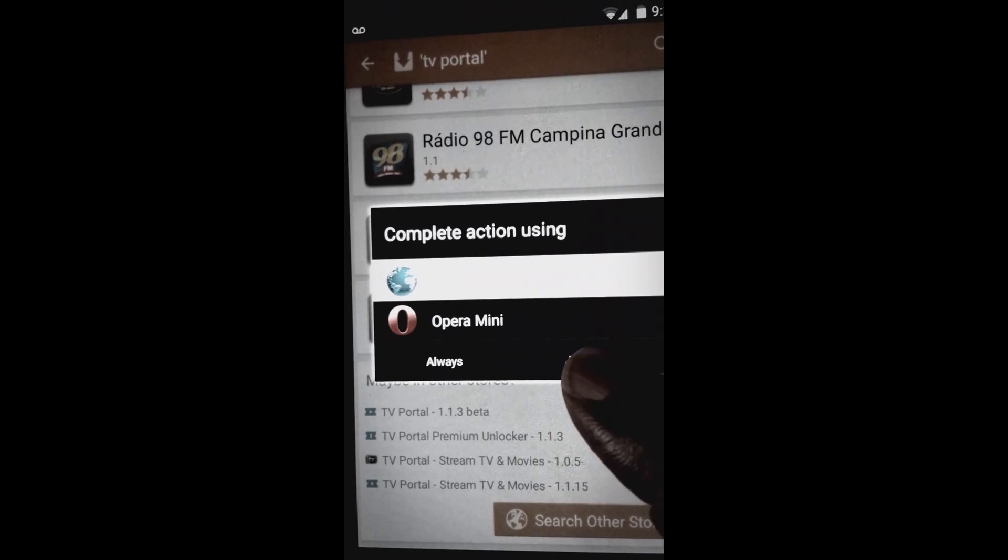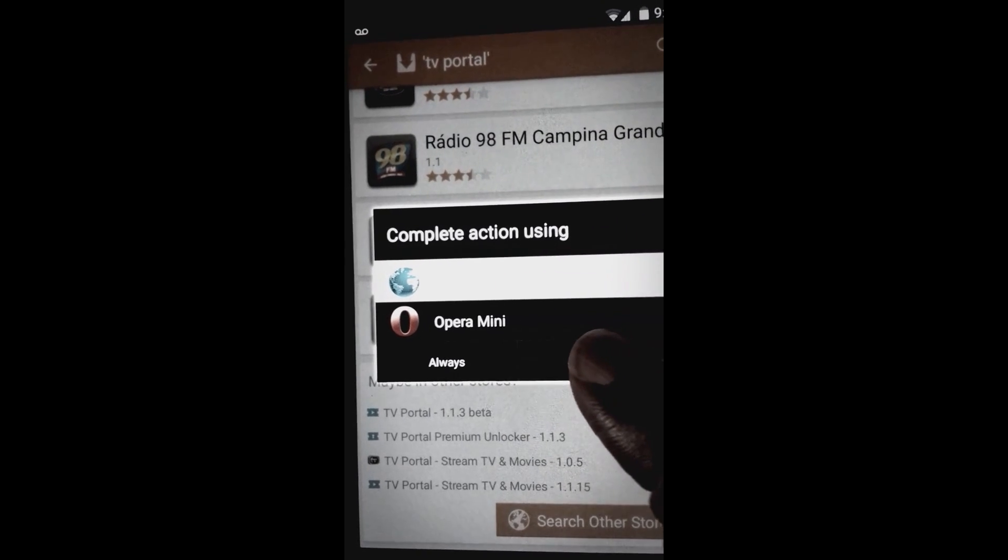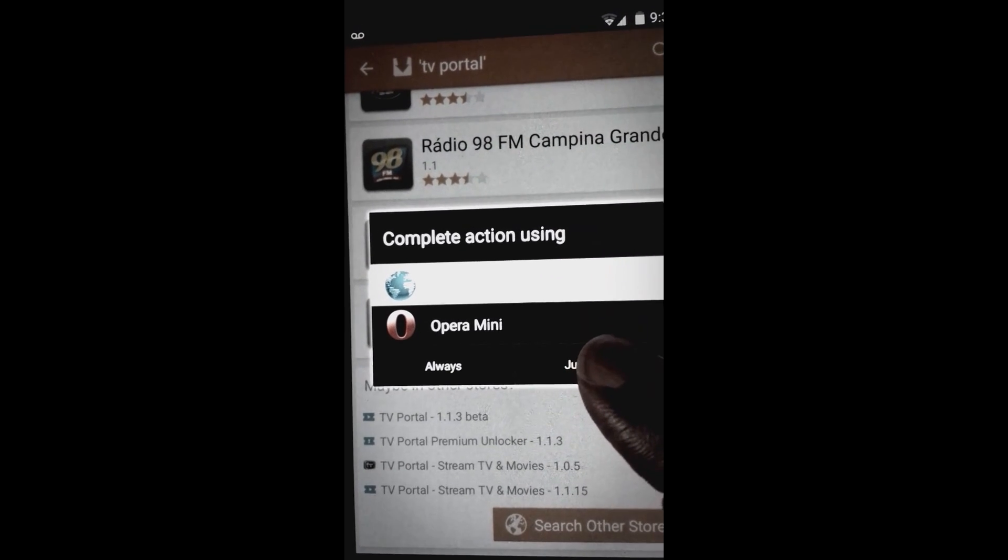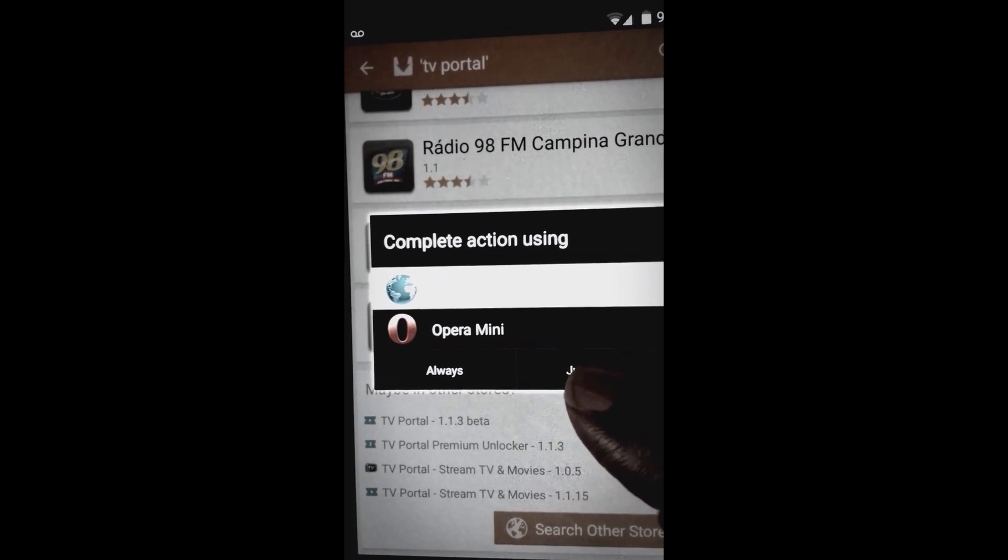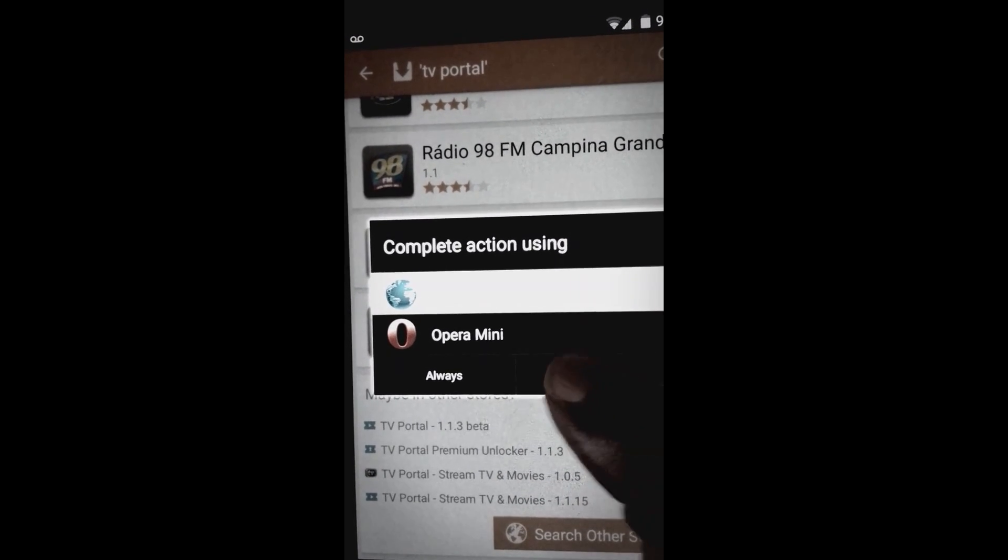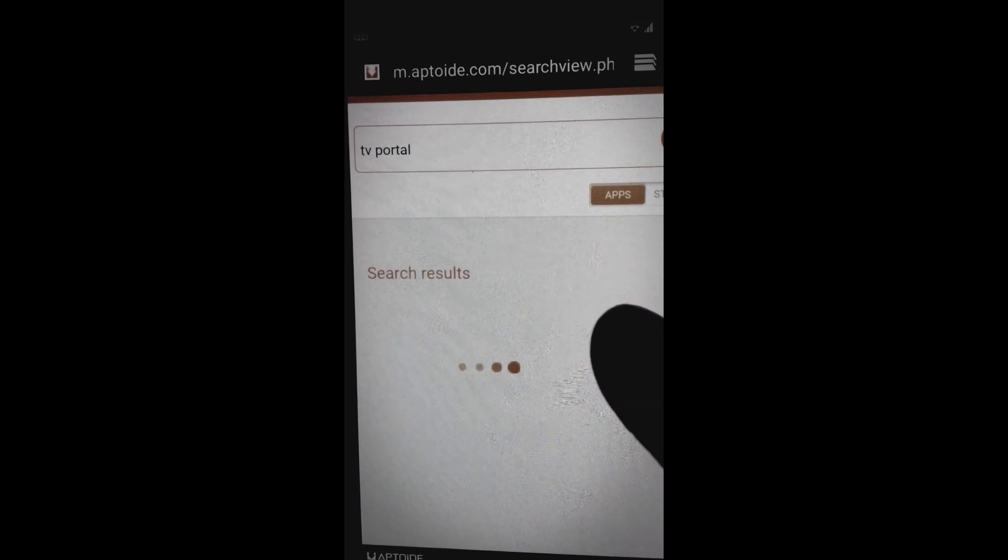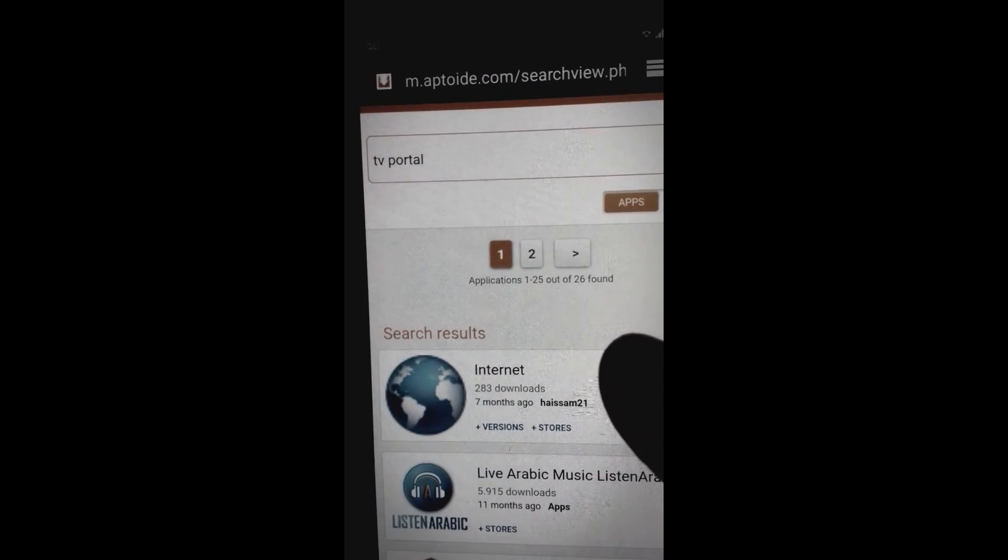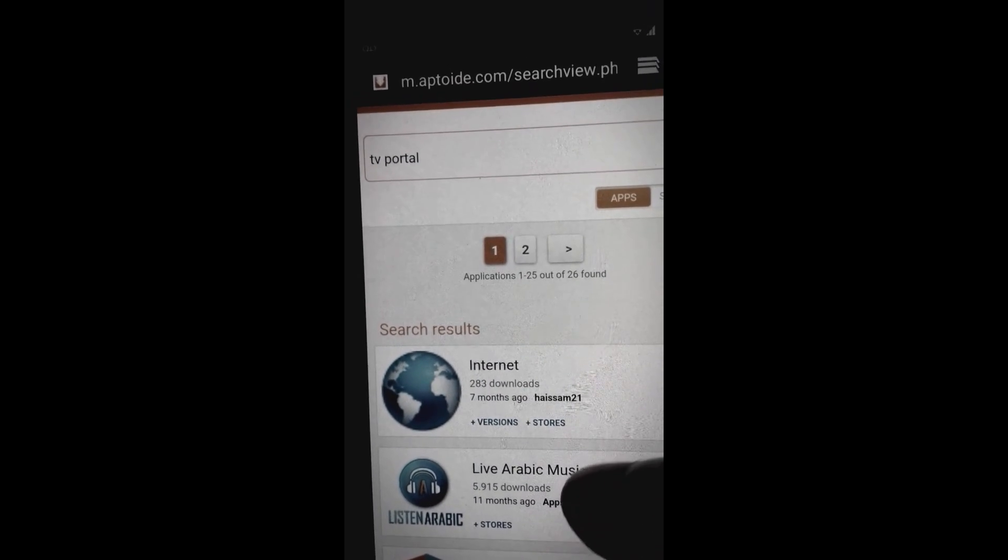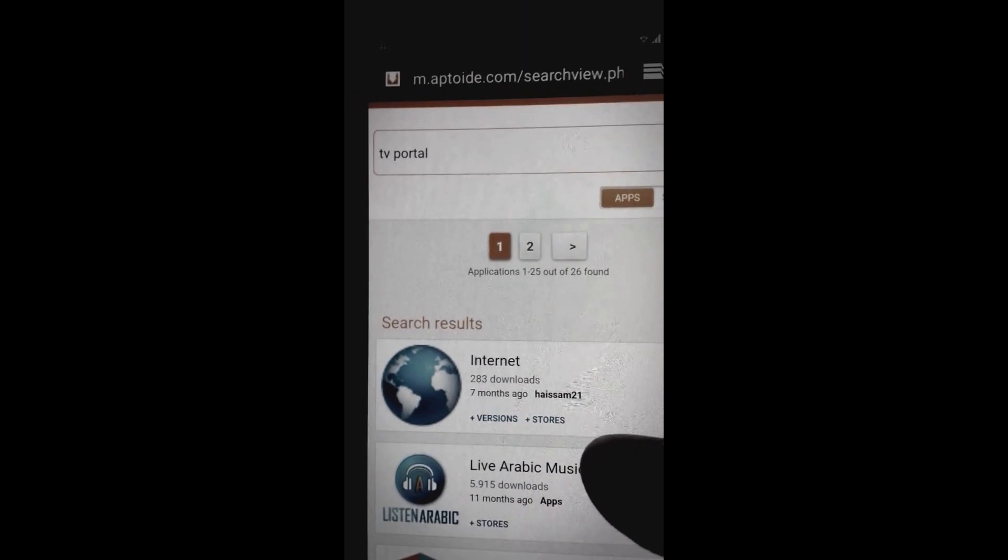It's gonna tell you to open it in your browser of choice. So I'm using my browser. It's gonna bring you to the mobile Aptoide website where you see the same search results, but don't worry.